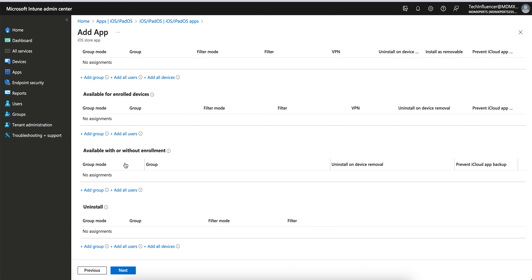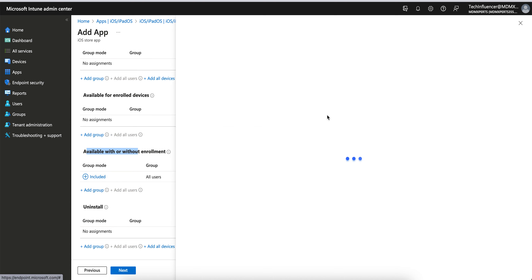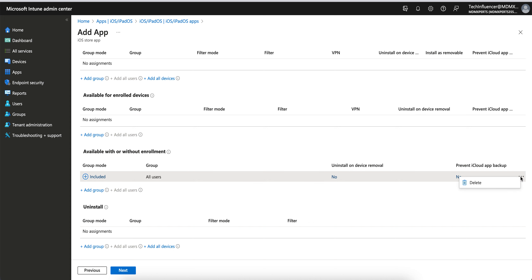Available With or Without Enrollment means the app will be available whether the device is fully MDM-managed or it's a BYOD unmanaged device. As long as those users have the Company Portal, they can sign in and download these applications. This is actually a nice feature that is missing in other MDM solutions. Because it's available on-demand for both managed and unmanaged devices, you can only assign to All Users or specific groups.